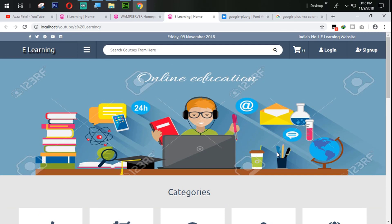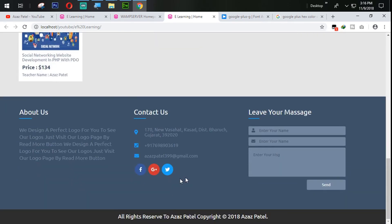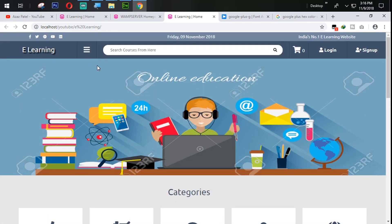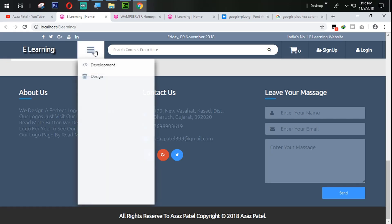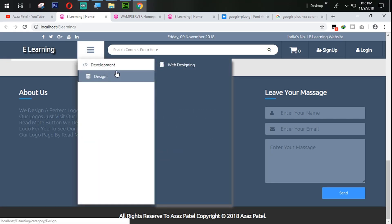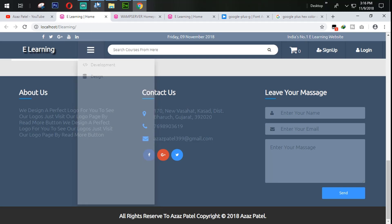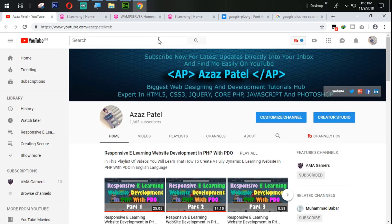That's enough for today. In the next tutorial, we are going to work on the navigation hover effect where when someone hovers on it, it will display categories and subcategories. If you like my videos, please like and share them. If you have any questions, comment below and don't forget to subscribe. We will meet in the next tutorial — stay tuned, thanks for watching, goodbye.